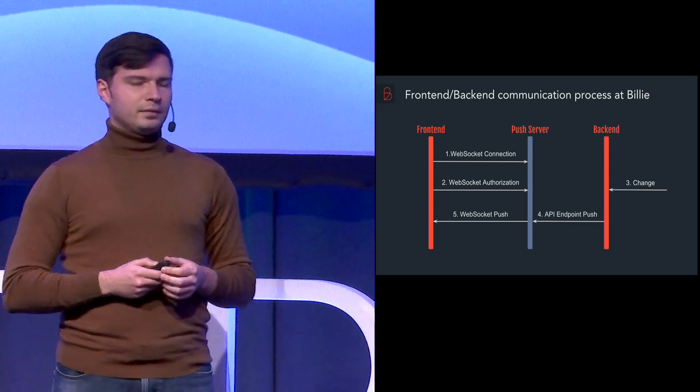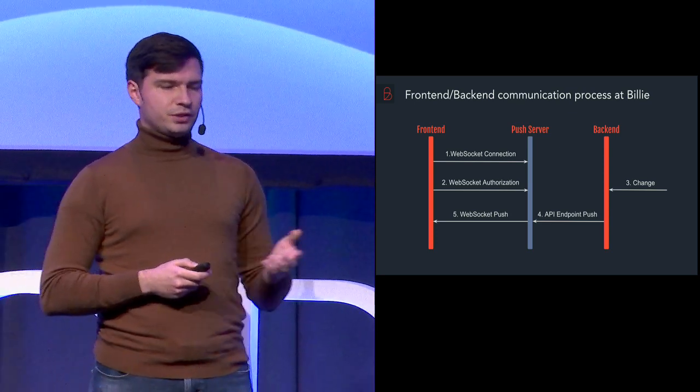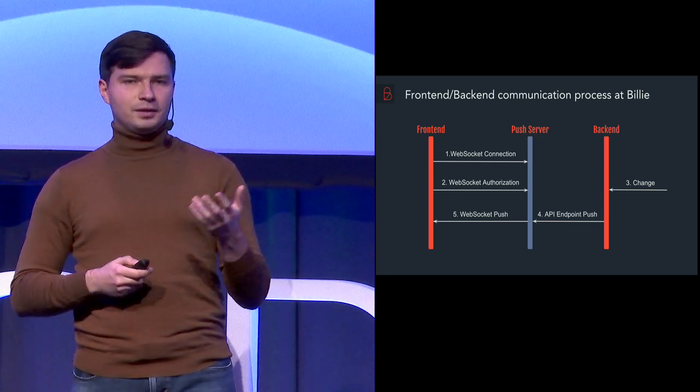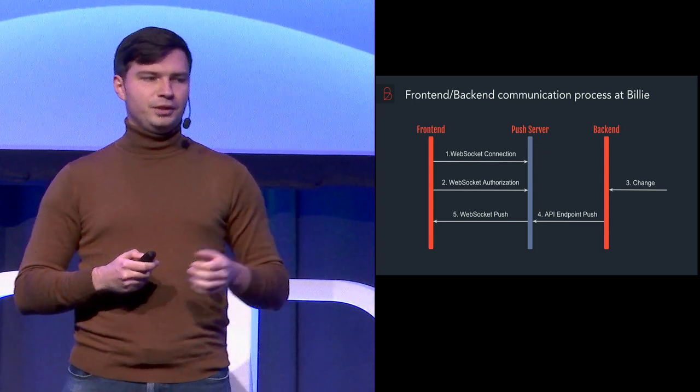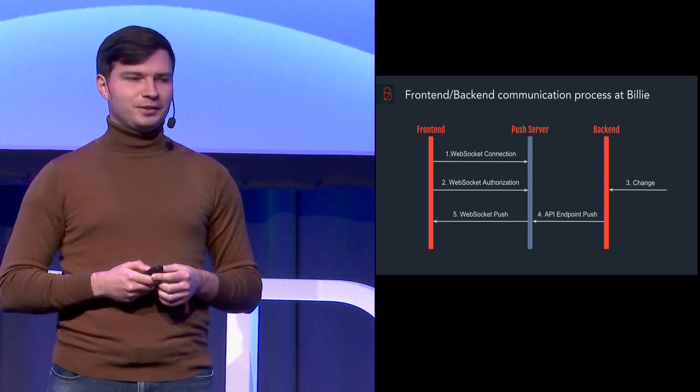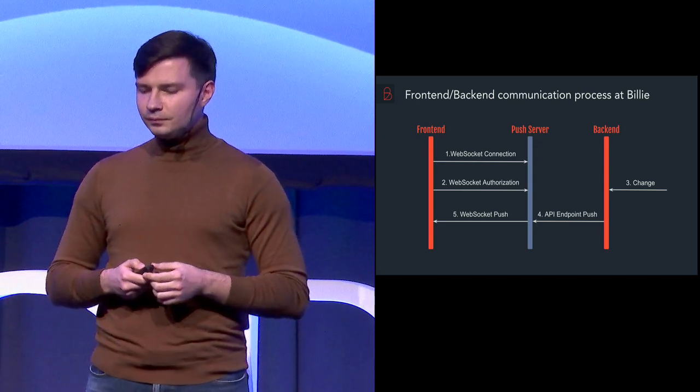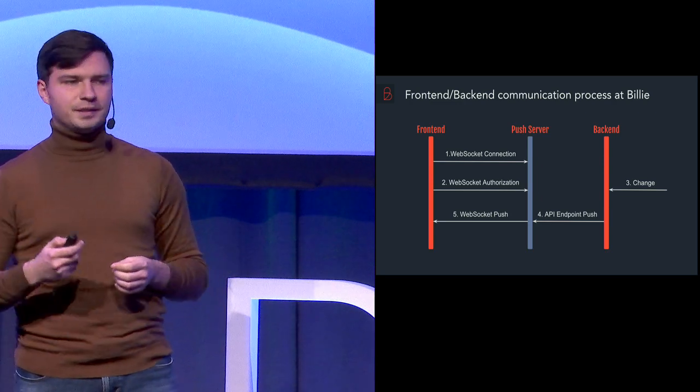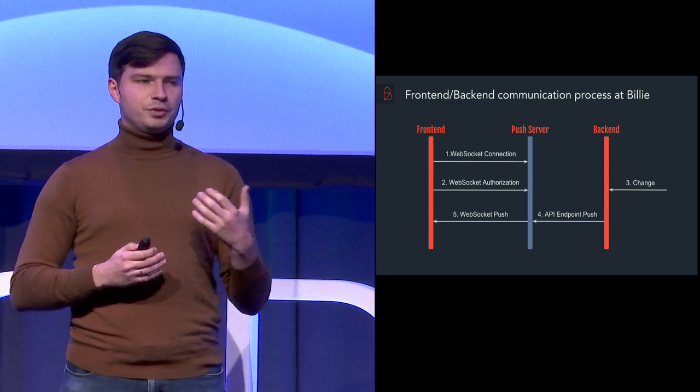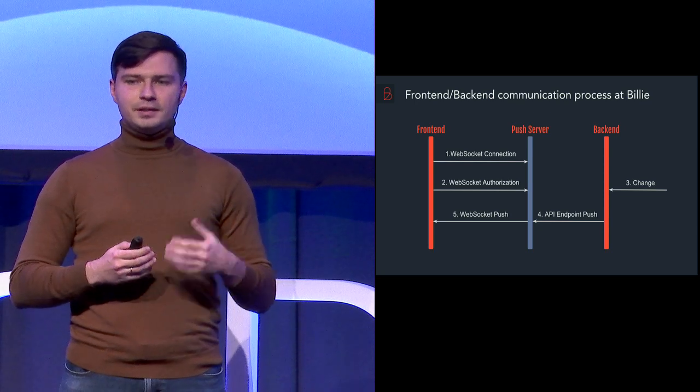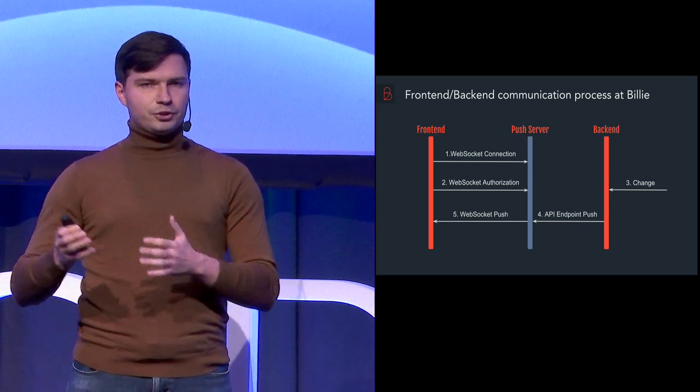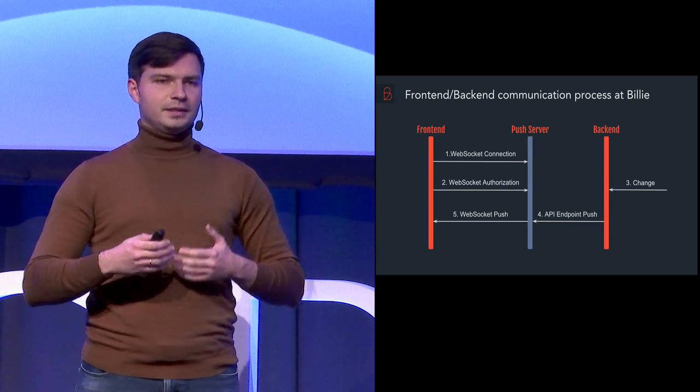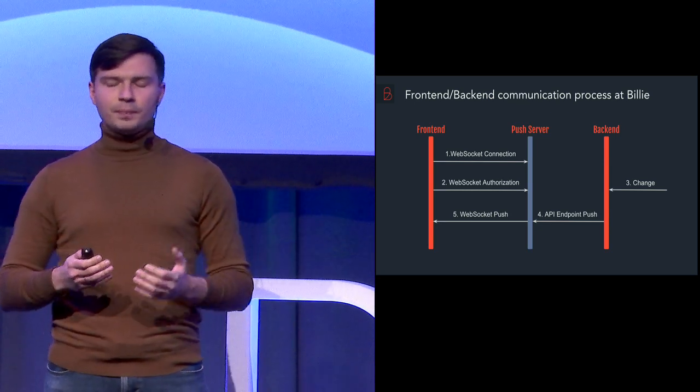And some interesting facts about the push server. First fact, it's written on Erlang. And it's a big pleasure for me to speak about Erlang here in Sweden where it was born. And the second fact is push server is not super smart. And it should not be smart because what it needs to do, it needs just take the data which are coming from the back-end and send to the front-end. It doesn't need to know what's inside.